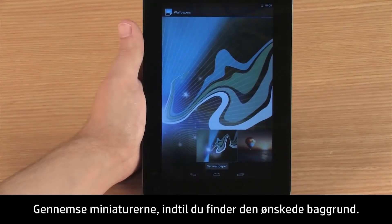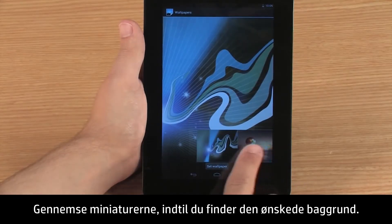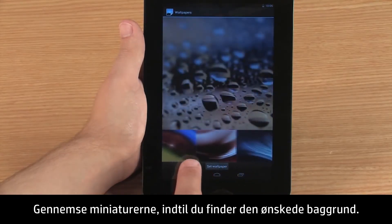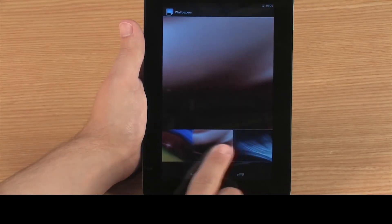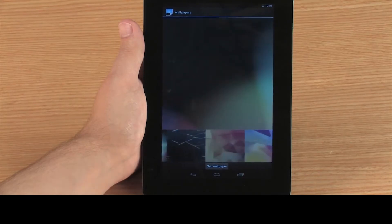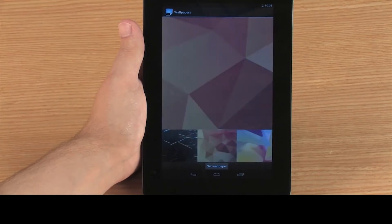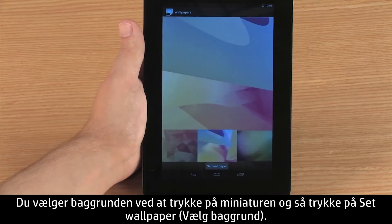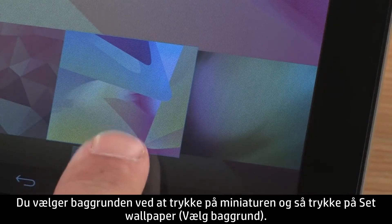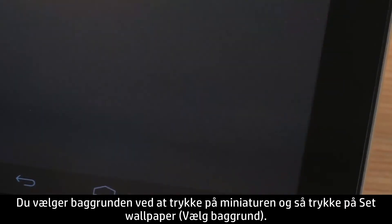Browse the thumbnail images until you see the wallpaper you want. To select the wallpaper, touch the thumbnail image and then touch Set Wallpaper.